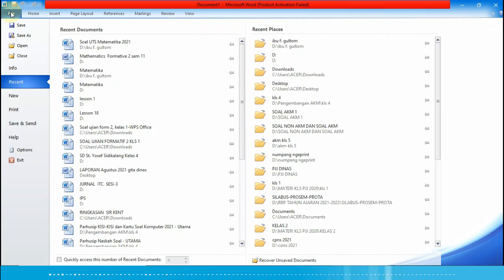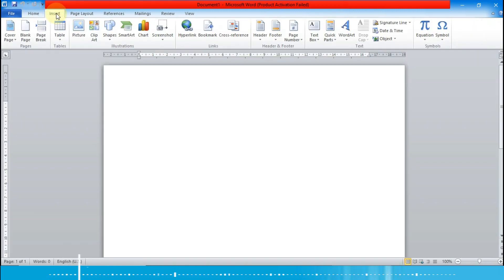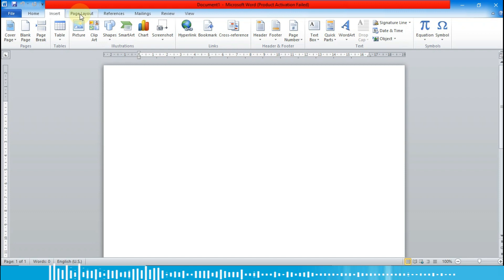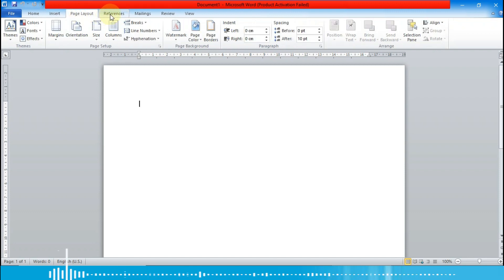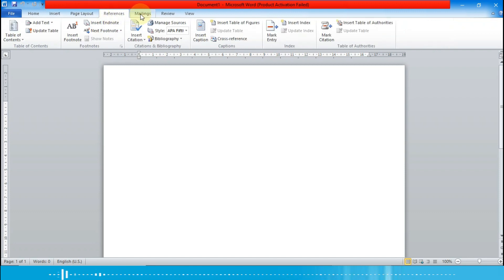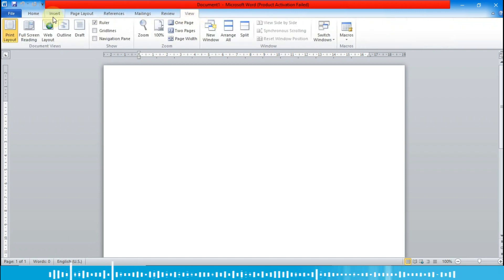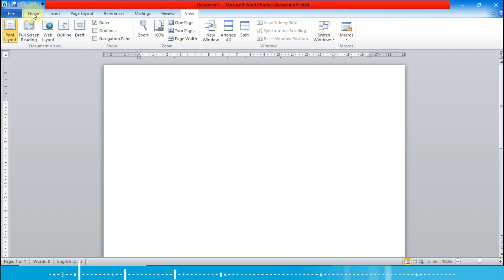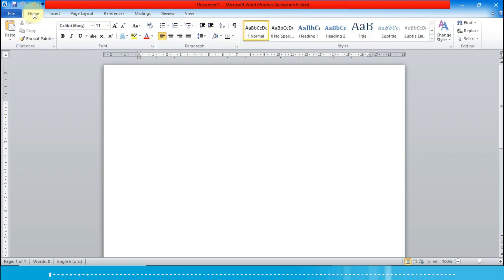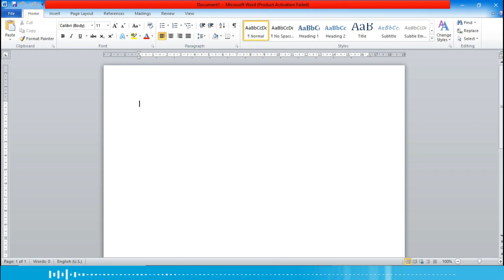Di sini ada menu-menunya: menu File, menu Home, Insert, Page Layout, References, Mailings, Review, dan View. Berikutnya kita akan membuat judulnya, kita ketikkan yaitu 'Lambang'...